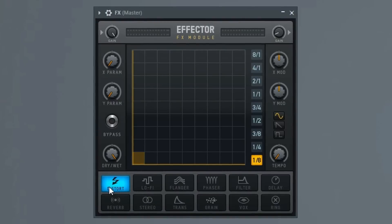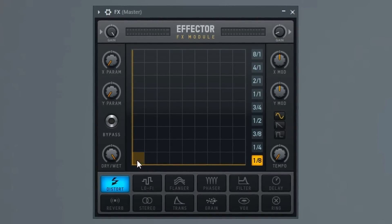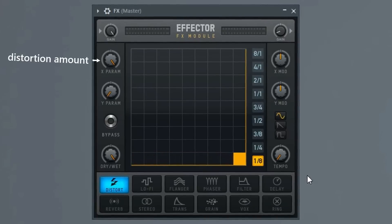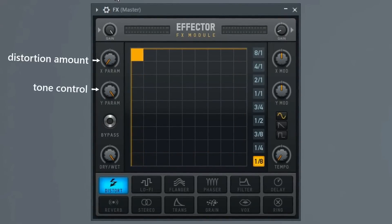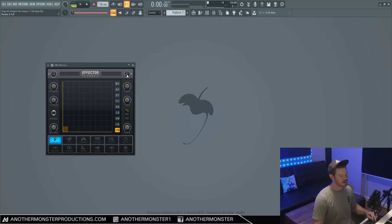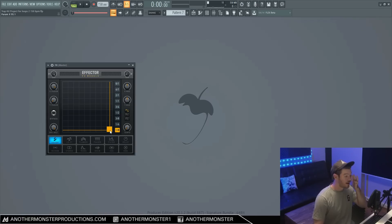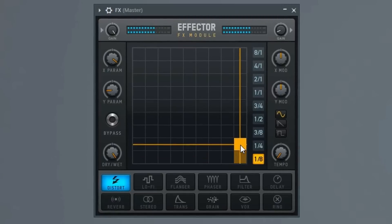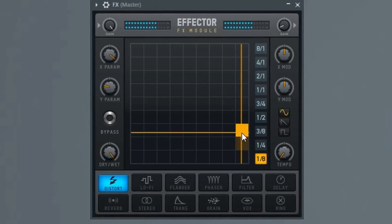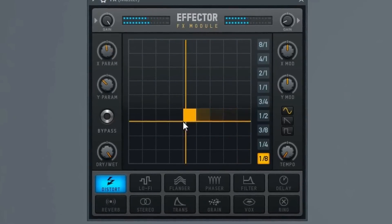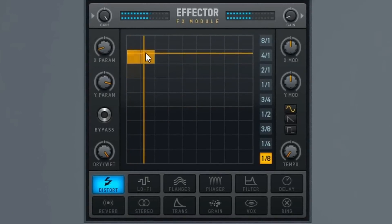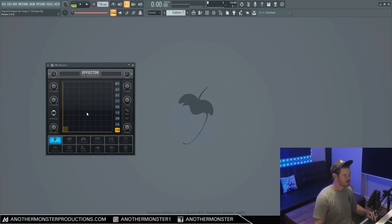So let's move on to distortion. Basically the way distortion works in this plugin is our X parameter controls the amount of distortion, and our Y parameter controls the tone of the distortion. I went ahead and turned the gain knob way down because I don't want to blast your ears off. Unfortunately, distortion is not the best for demonstrating what the LFO can do, so we'll take a look at that in the lo-fi section, which we're going to do next.